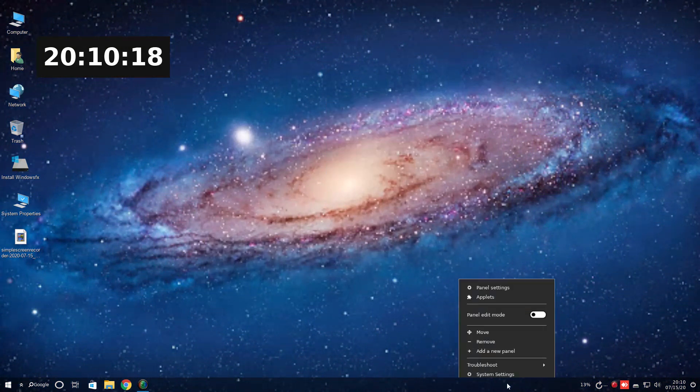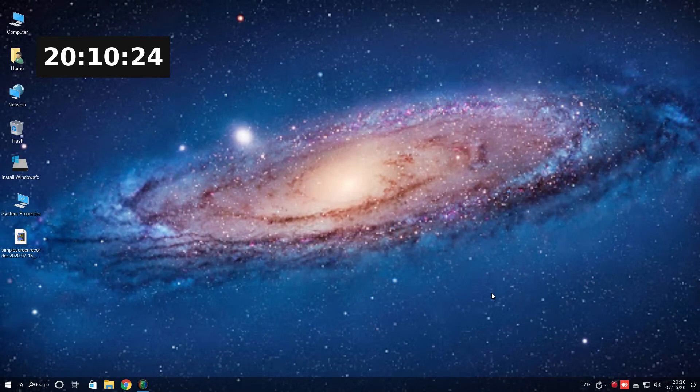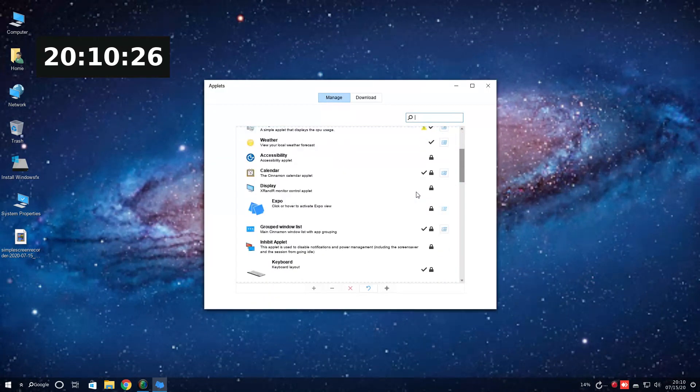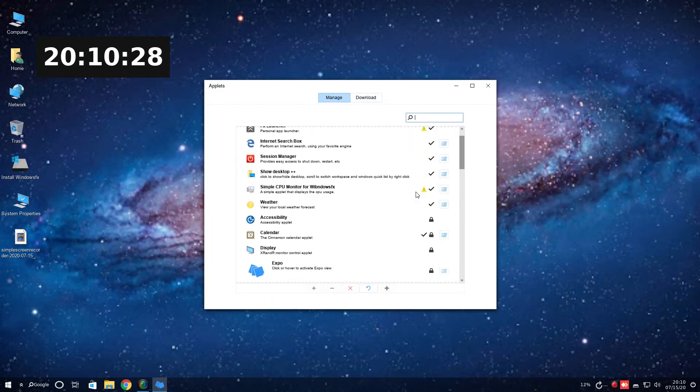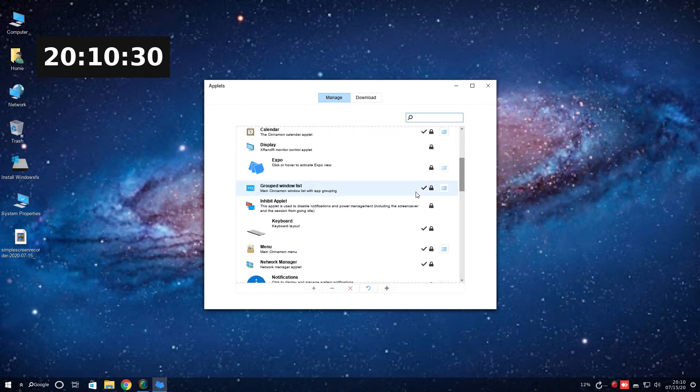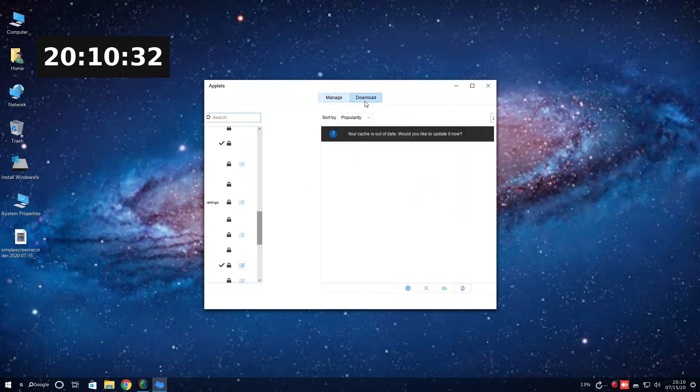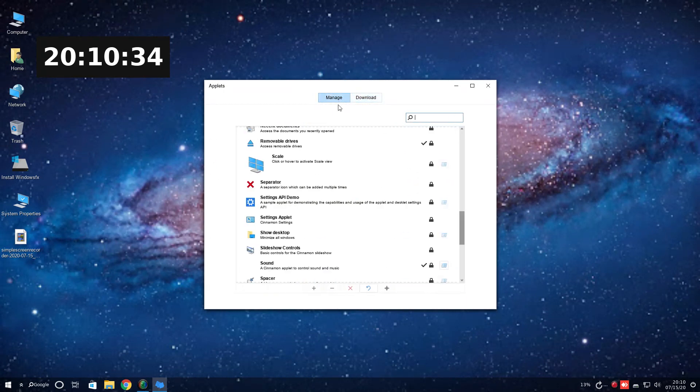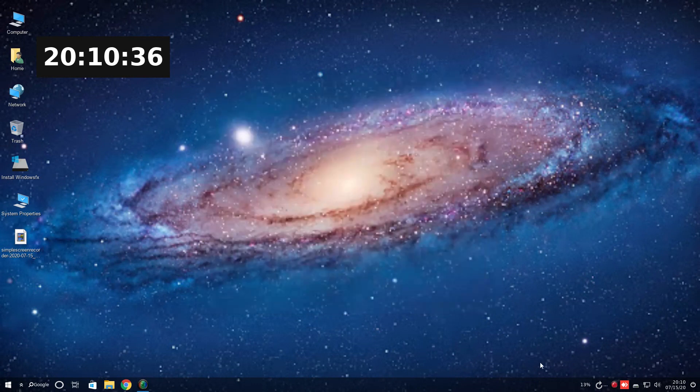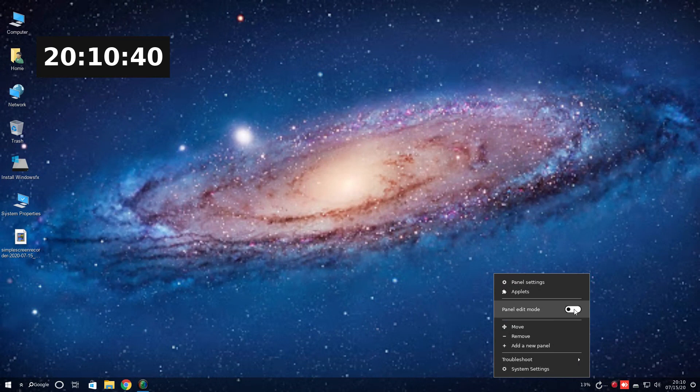There is a panel at the bottom. Let's see, I do like the default colors and fonts. A bunch of applets. So this kind of reminds me of the Cinnamon desktop in a way. We can download, so your cache is out of that. Yeah, I would say Cinnamon. Right-click again. Panel edit mode. Yeah, this is definitely Cinnamon.